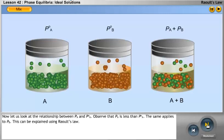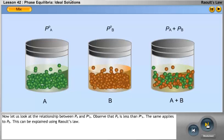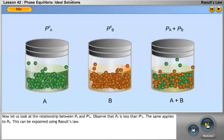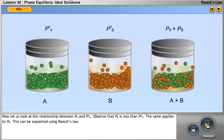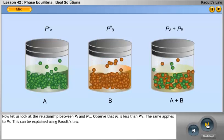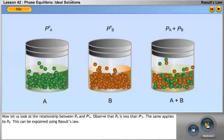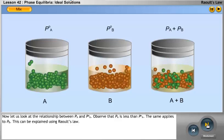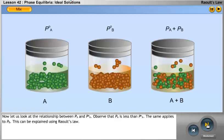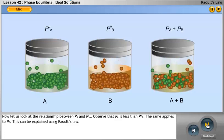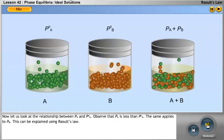Now let us look at the relationship between PA and P0A. Observe that PA is less than P0A. The same applies to PB. This can be explained using Raoult's Law.